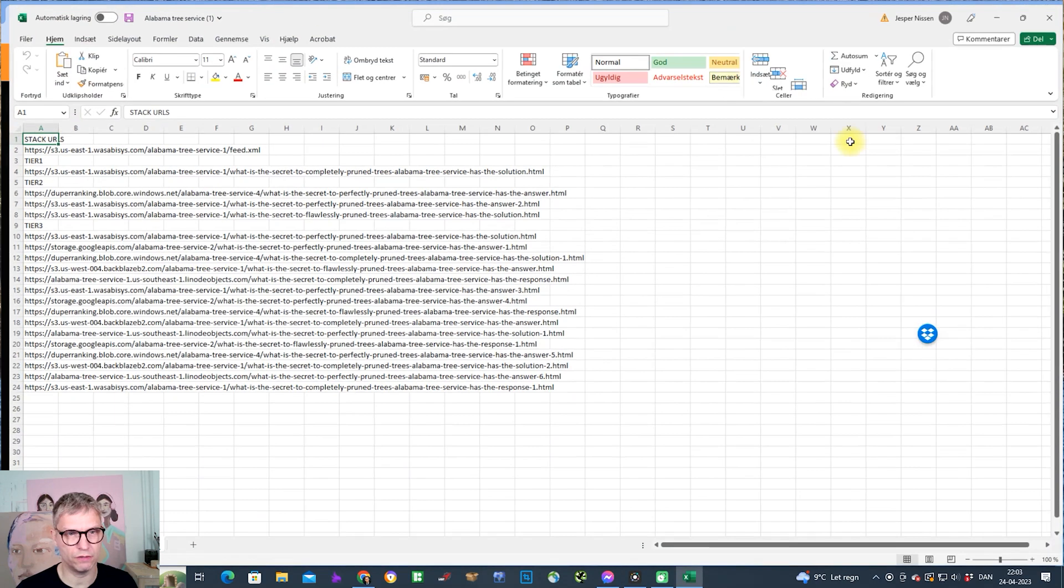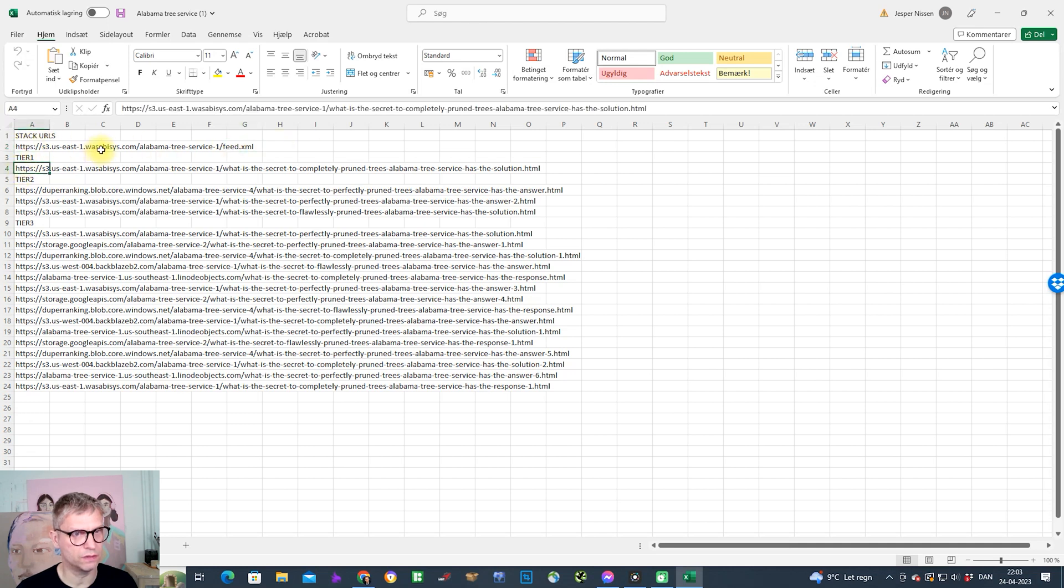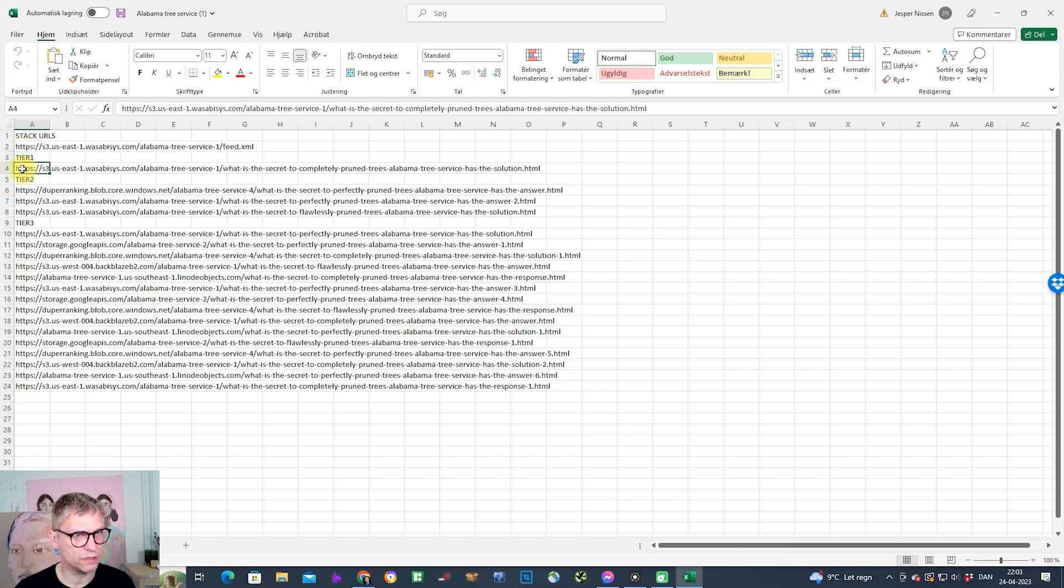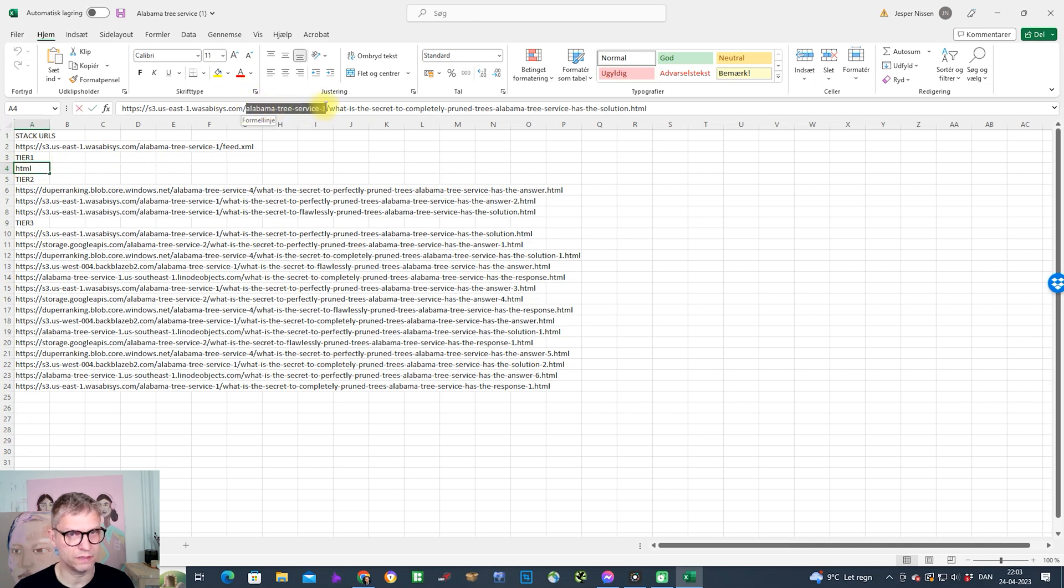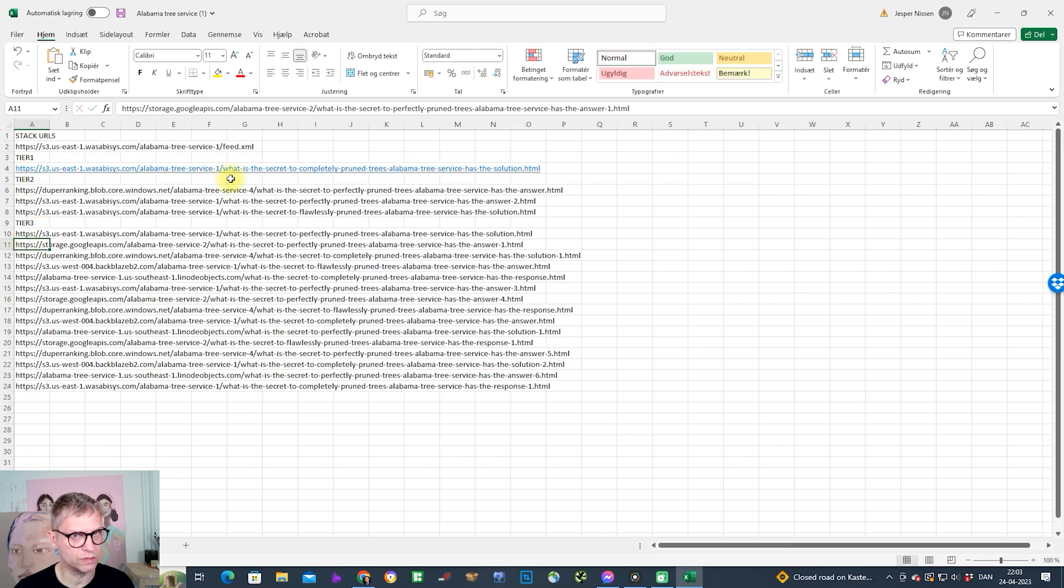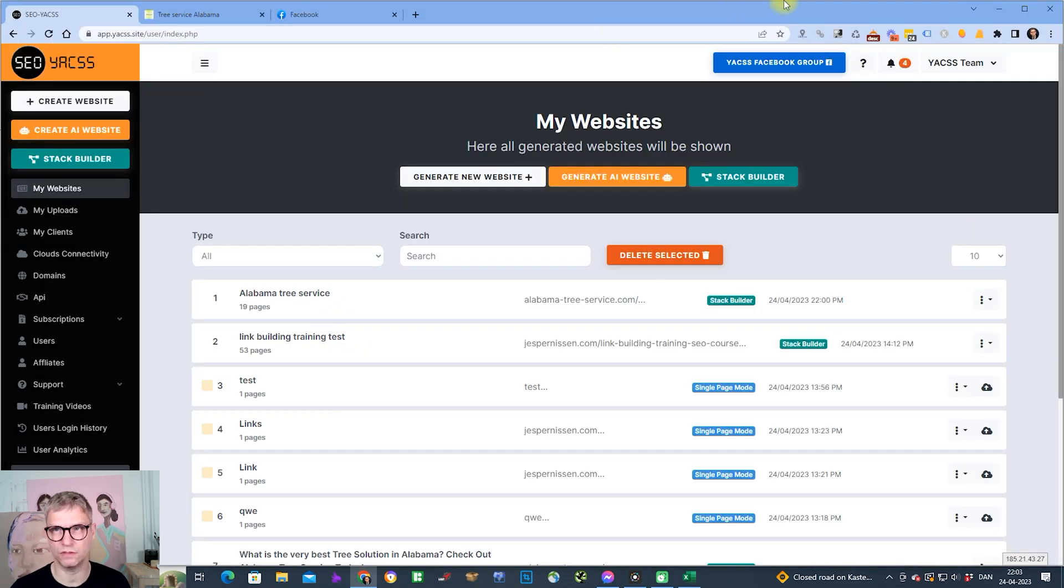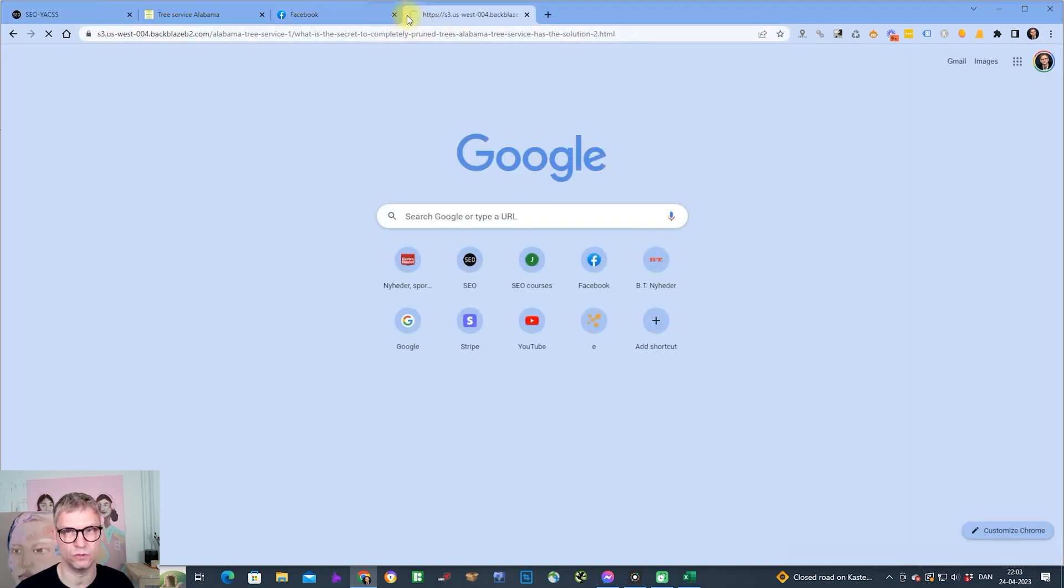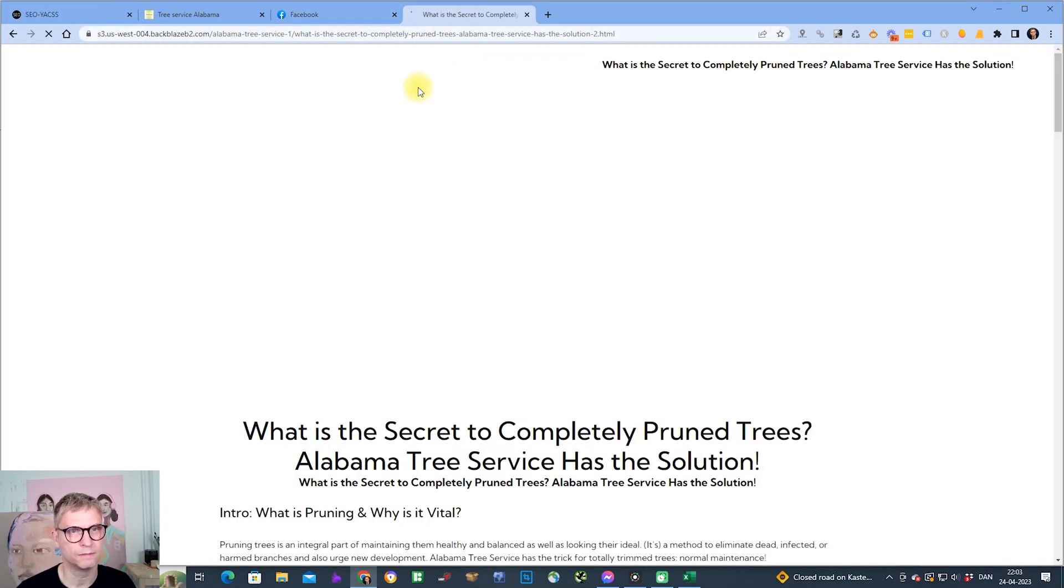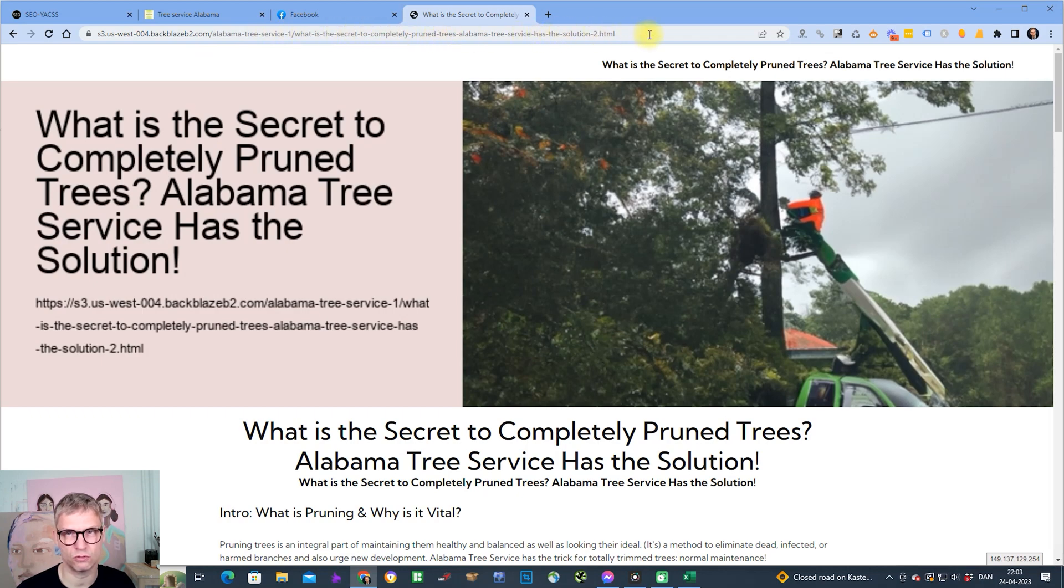What you can see here is you can see the feed file. The feed is for the home page of the stack. Then you can see in tier one we have the Wasabi, and you can see the bucket name, or in the case of Wasabi, it's folder name, alabama-tree-service-1. And we can see Google Storage called alabama-tree-service-2. Let me take Backblaze. Backblaze is in tier three, so we can test what's actually going on here.